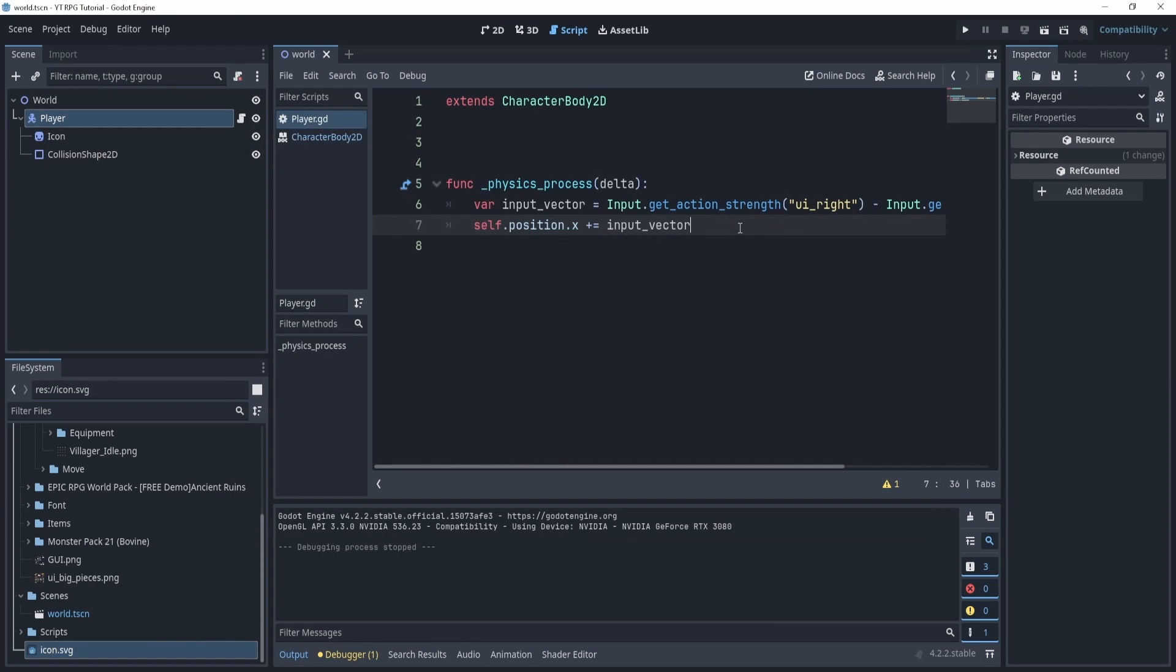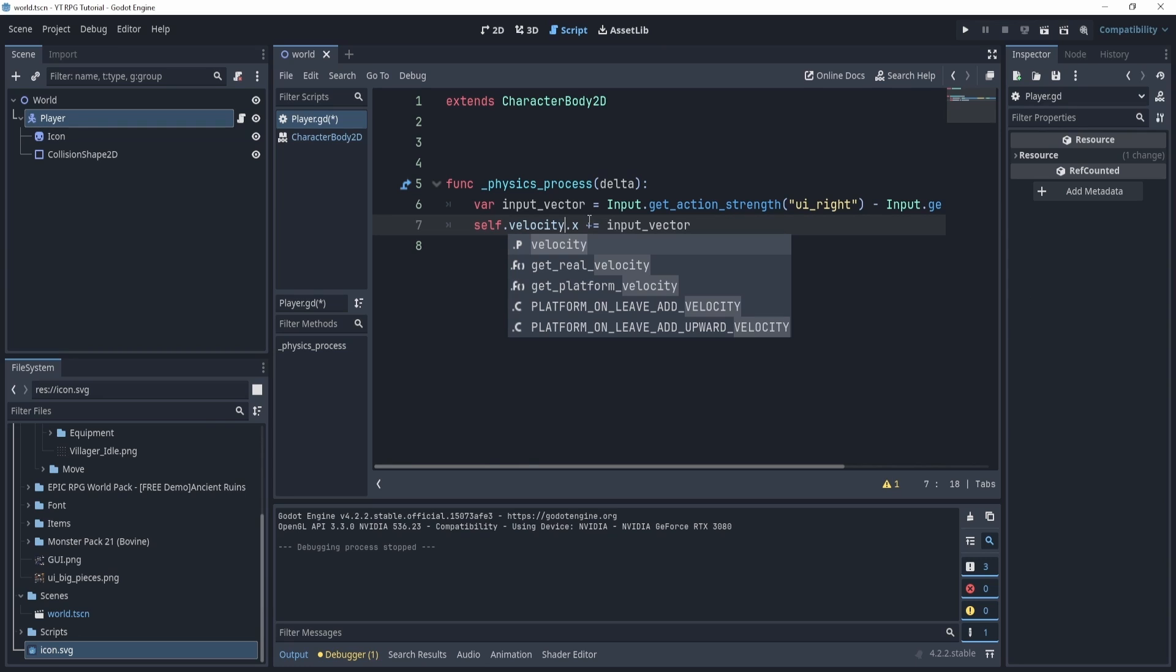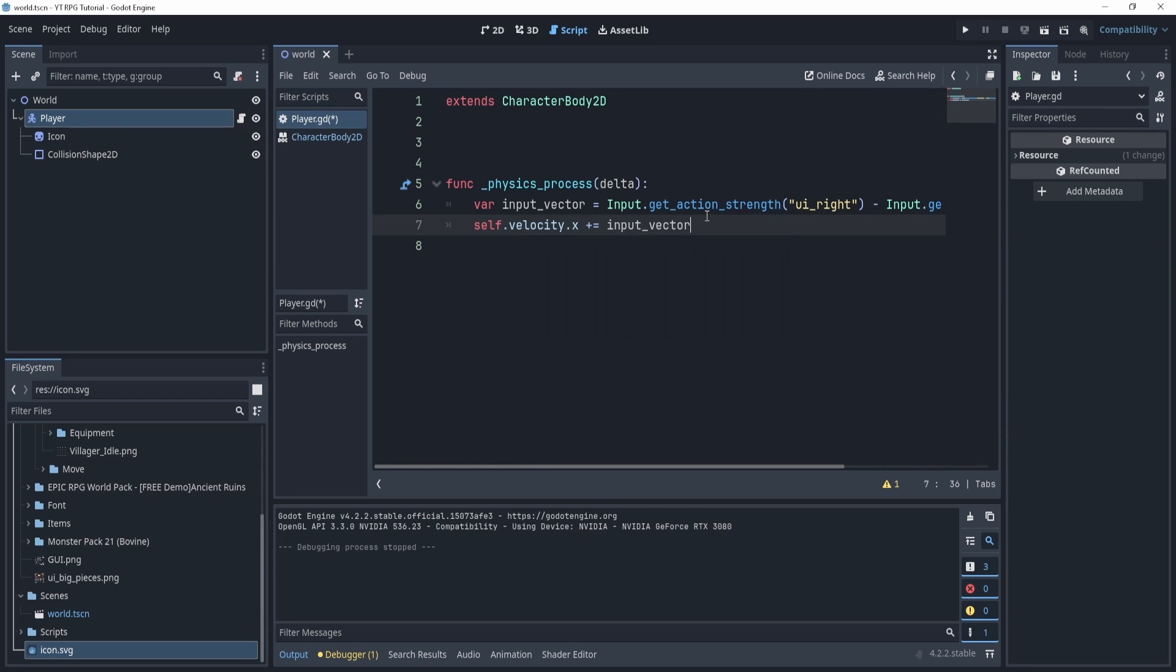And now you can see I can move left and right. Now this is kind of messy and it doesn't really work always properly, and we don't actually want to move the position. In fact, what we'll do instead is we're going to use something called velocity. Now this is much easier and this is much better.